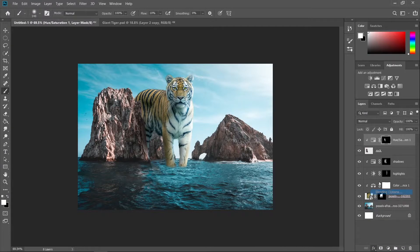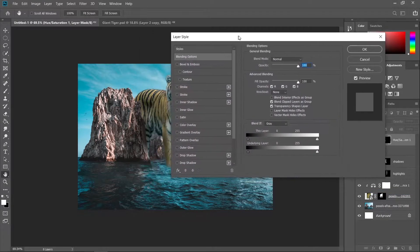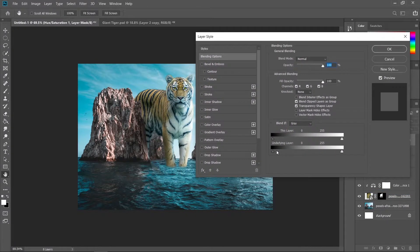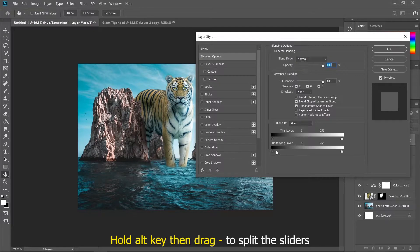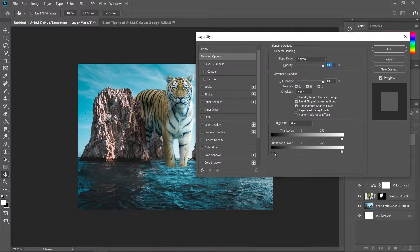Let's use Blend If on this one. Hold the Alt key and split the slider into two, then play around until we get a more realistic shadow.